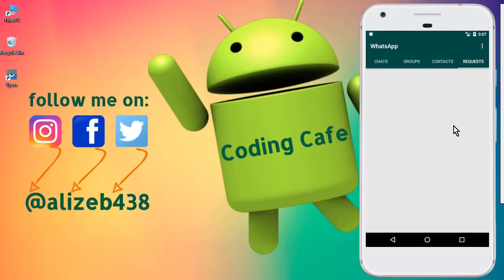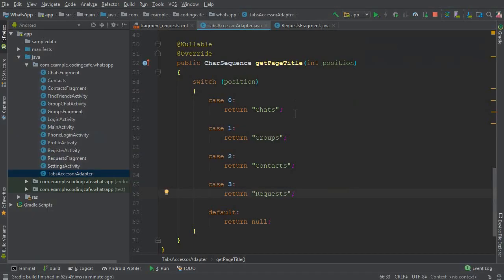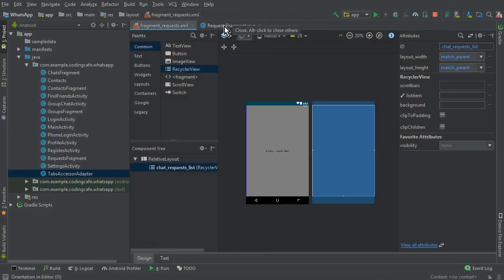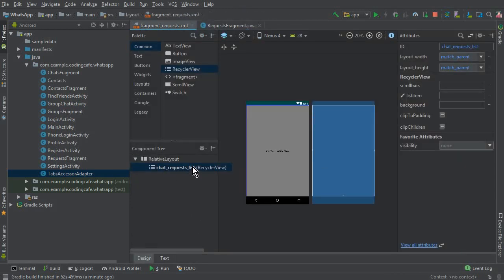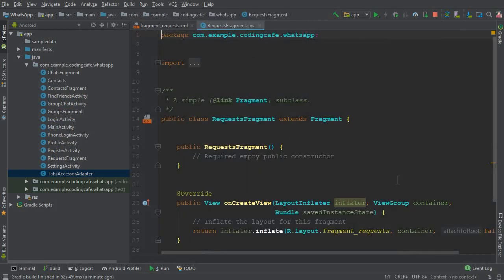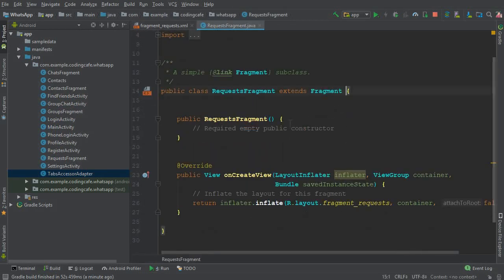Now what we'll be doing is retrieving all the requests for a specific user - the current logged-in user. We want to see how many people have sent me a chat request - new people I don't know but who want to talk with me, just like you see in WhatsApp. We'll implement that in the next video. For now, let's close this and initialize the RecyclerView in the Request Fragment.